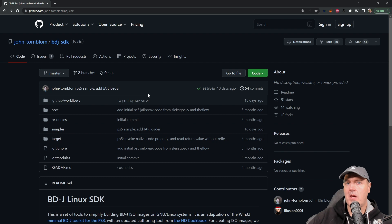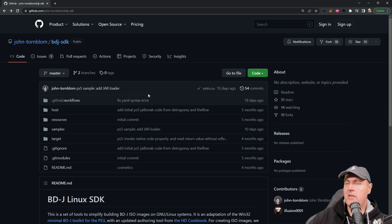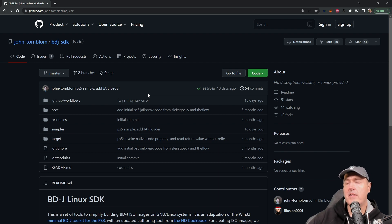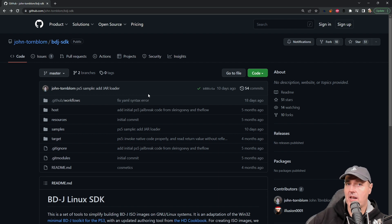So instead today I'm just going to focus on showing you how you can build your own ISO image that will enable the debug settings completely from scratch, then we'll burn it to a disc, and then finally we'll run it over on our PlayStation 5.